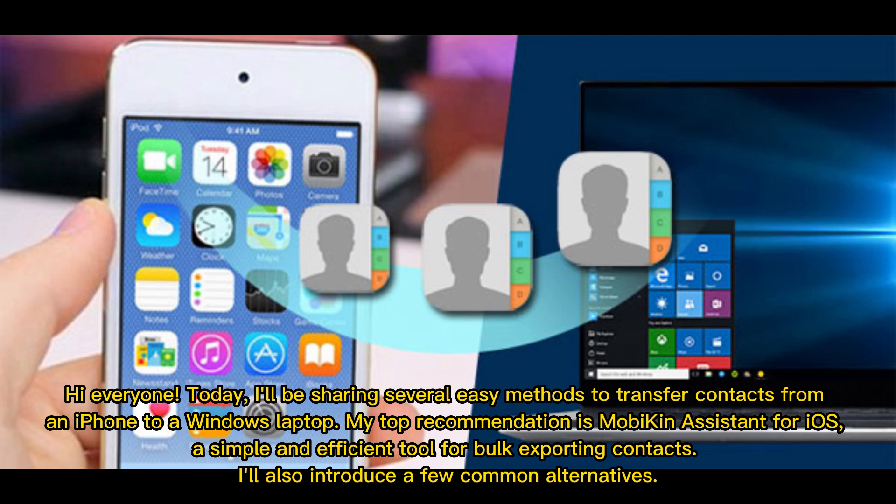Hi everyone! Today, I'll be sharing several easy methods to transfer contacts from an iPhone to a Windows laptop. My top recommendation is Mobikin Assistant for iOS, a simple and efficient tool for bulk exporting contacts. I'll also introduce a few common alternatives.